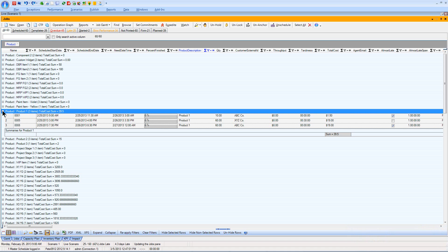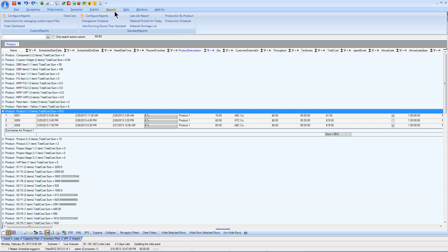We've extended that capability to open up the data driving our scheduling system to other reporting engines. The APS has always had the ability to work with reporting systems such as Microsoft Reporting Services, Crystal Reports, and Excel, and there are a number of standard reports included as well. What I'm going to show you today is taking it to a different level using what's called a Business Intelligence or BI tool to further analyze the data that's in the APS.